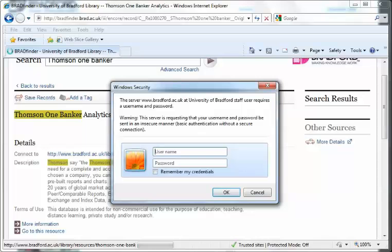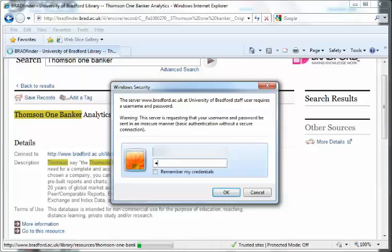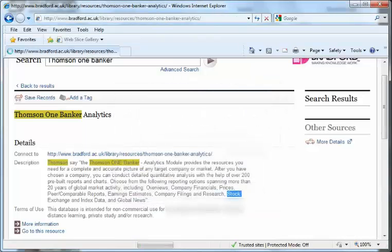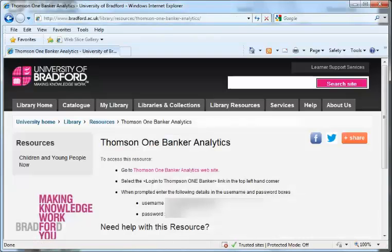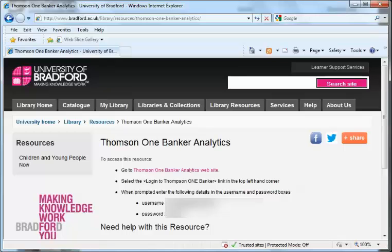It will ask you for username and password. Here you just put in your university username and password. You can ask it to remember it next time so it won't ask you again. Then the screen will show you the username and password.